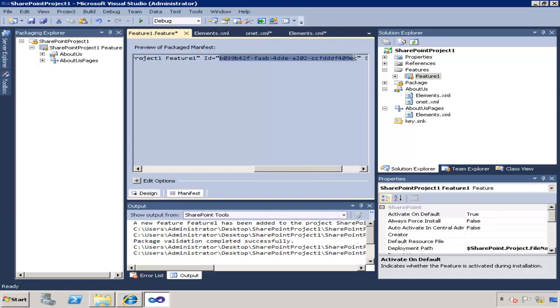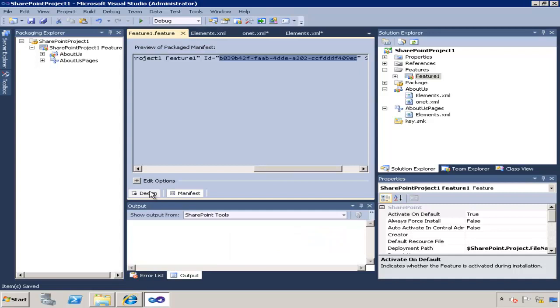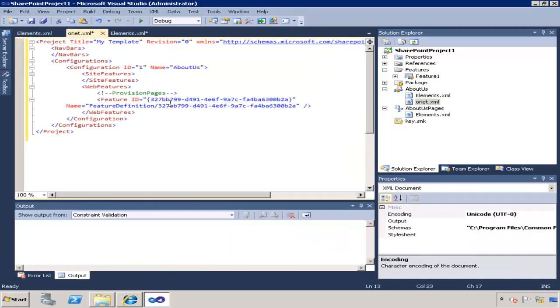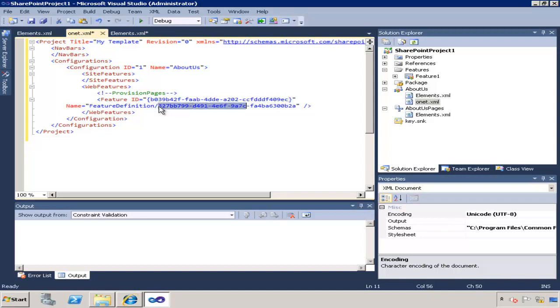And that's the ID, so if you have more than one ID, make sure that you put the right ID into the template. Obviously this is a little bit redundant because this feature will be already activated as part of the solution, but this is how you can define one or more features to provision things like lists, etc.